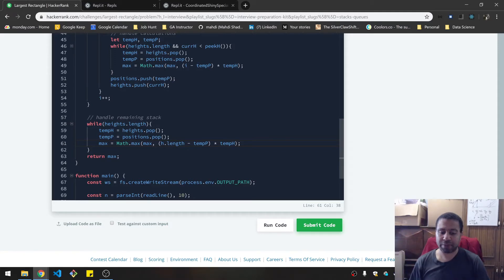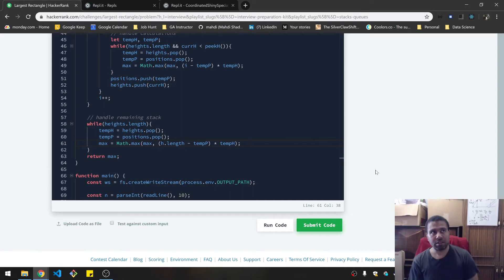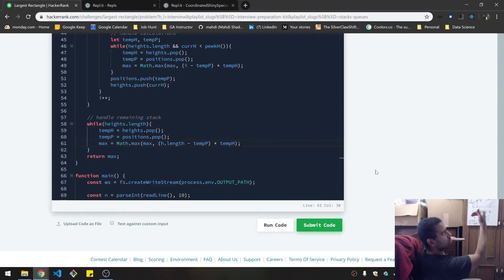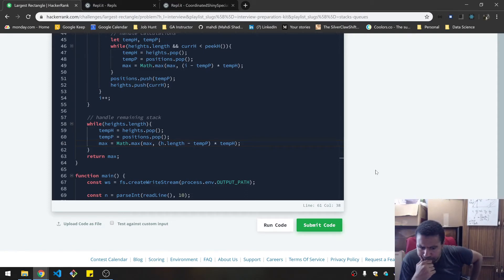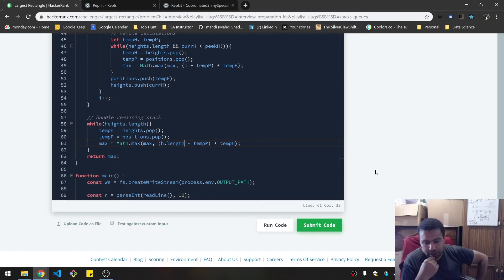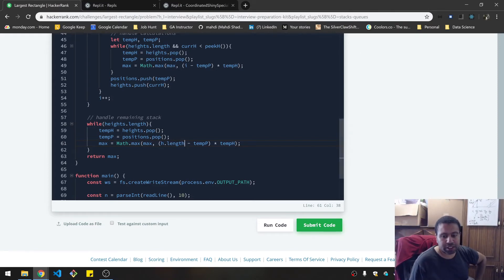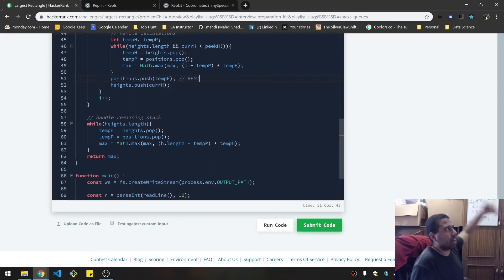You just keep popping them off until you don't have anything else to assess. That should take care of situations where any remaining heights are larger. The lower height will still go from here all the way to the end, because of this logic here — this is very key logic. It will maintain the last position that it started at.